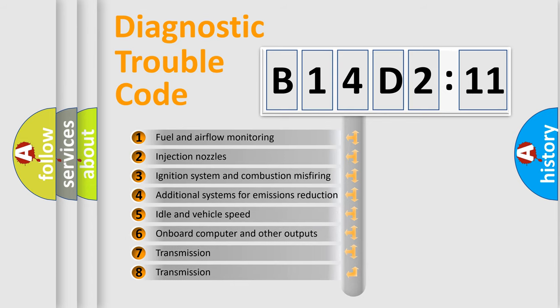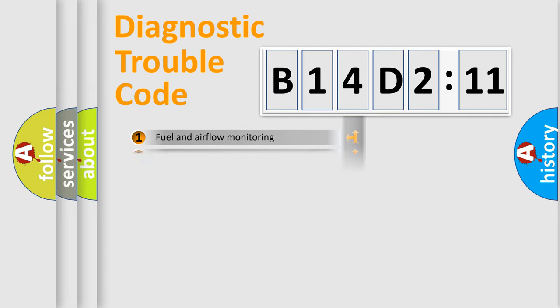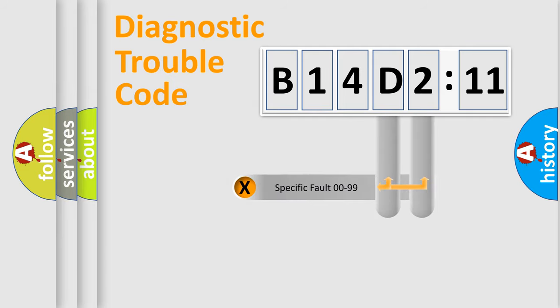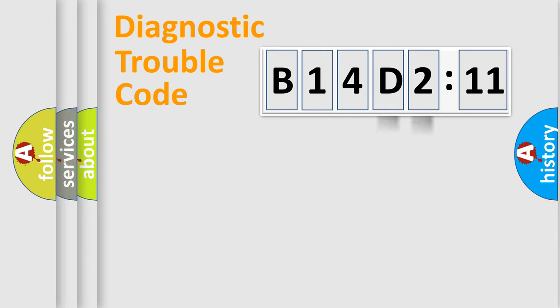The third character specifies a subset of errors. The distribution shown is valid only for the standardized DTC code. Only the last two characters define the specific fault of the group.